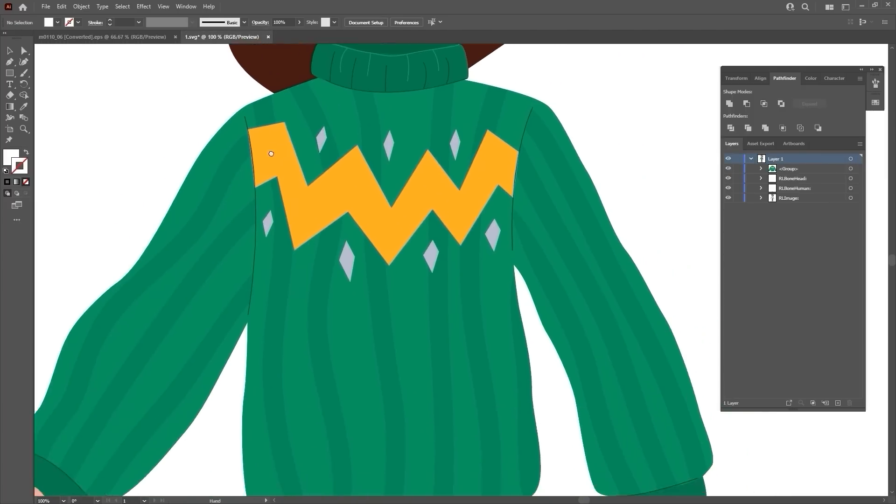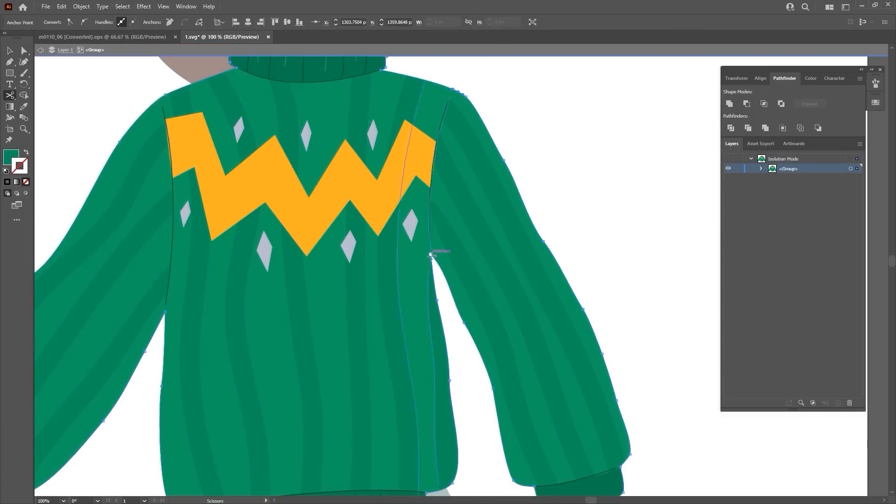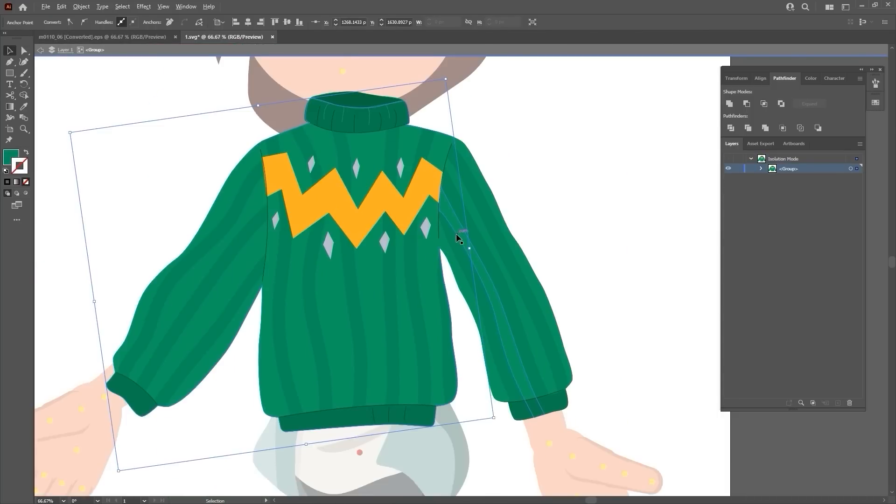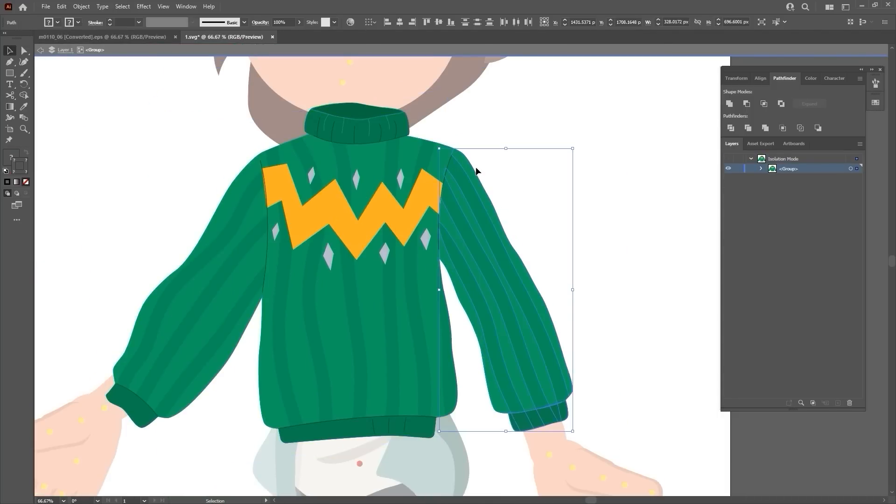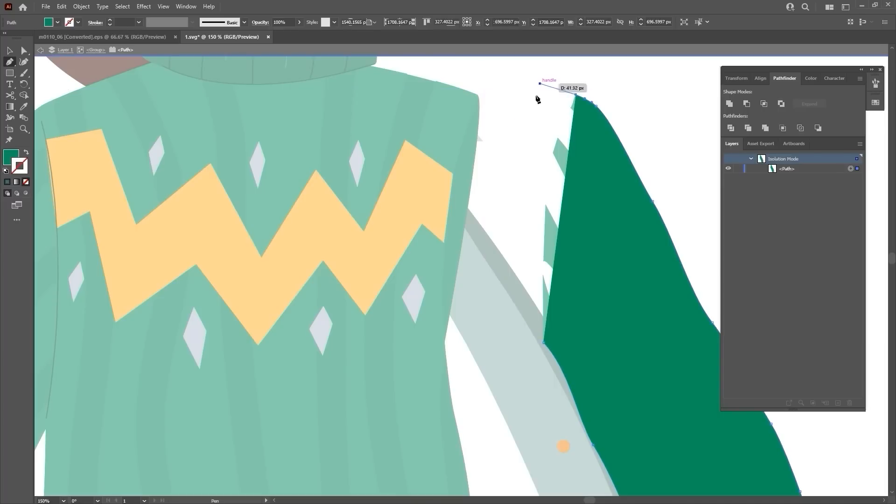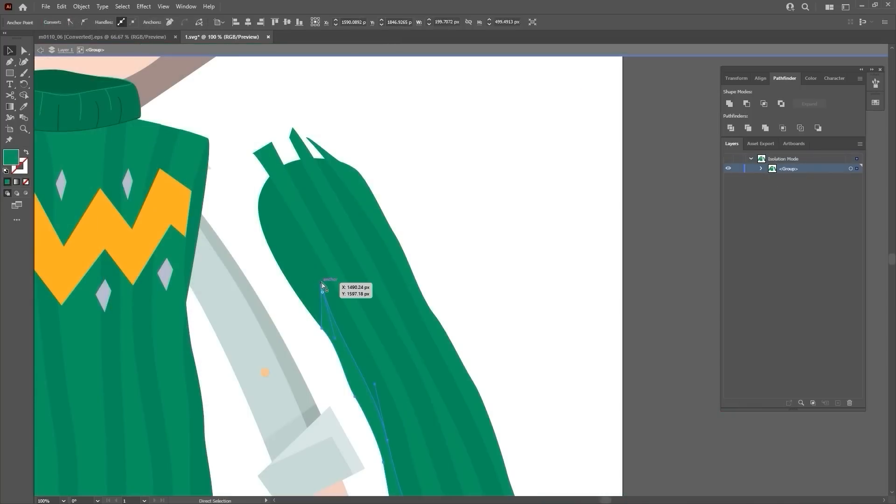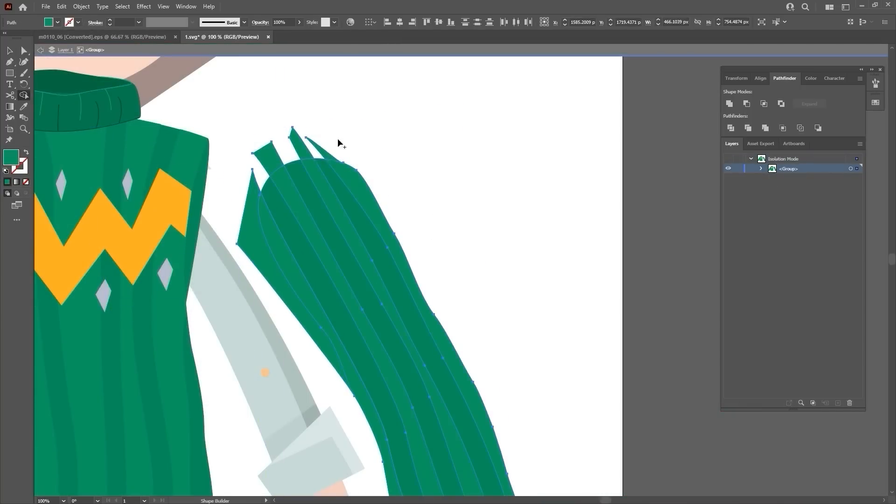Since we're going to be animating it with the arms and torso separate, we need to then proceed to cut the arms into separate elements, so they can be animated independently later in Cartoon Animator. You can use Closing Path and Anchor Editing to make this process a bit quicker and more accurate.